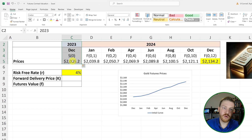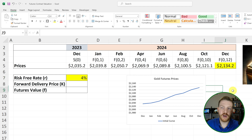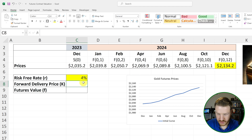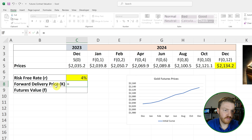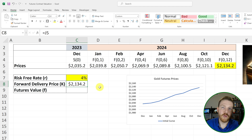Let's say that today, in December of 2023, we decided to go long — we purchased a futures contract that expires in December of 2024. We're looking at buying a futures contract for a price of $2,134.20. We'll set our forward delivery price K equal to that value. This will never change; it remains the same for the entire duration of the contract.